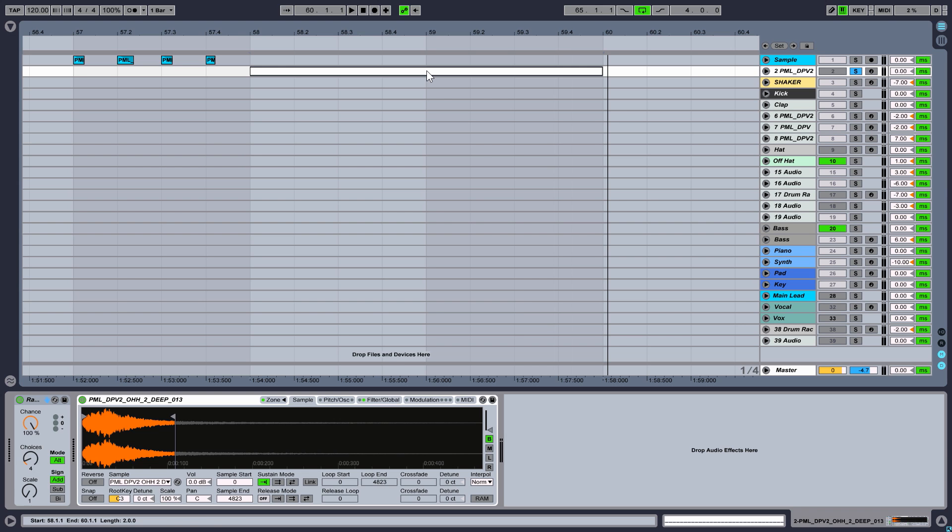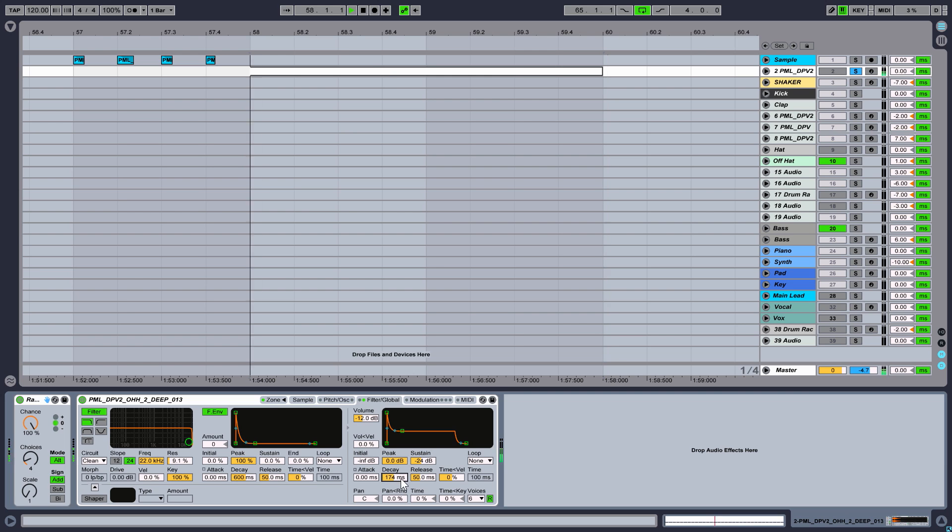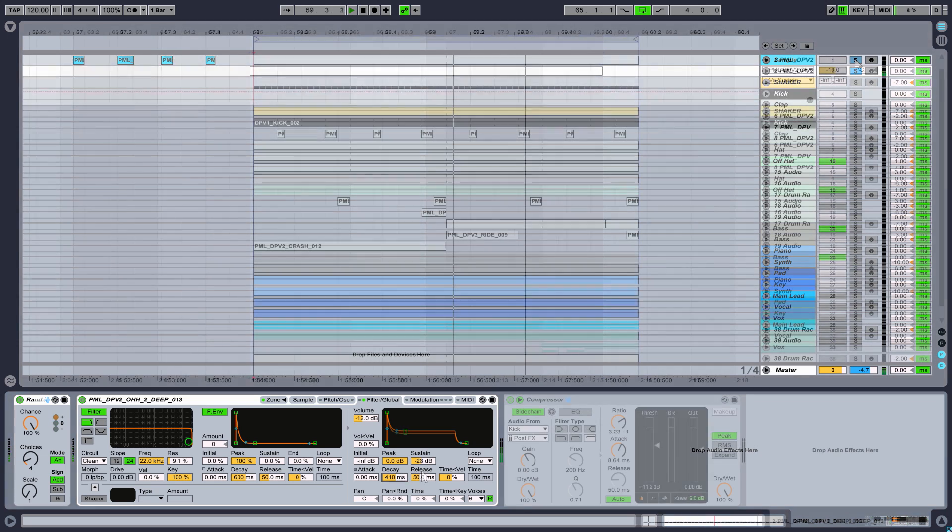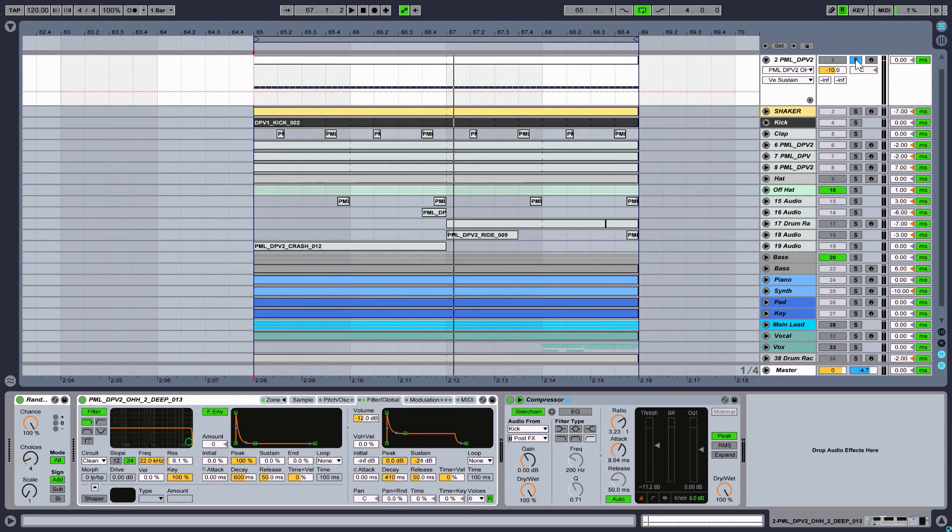If your samples are too long for your current groove, go to Filter in Global and change the envelopes. Go down with the Sustain and now also with the Decay. And listen to it. Alright, so let's listen to it in context.